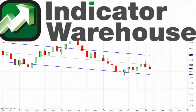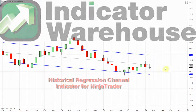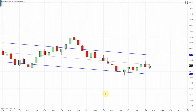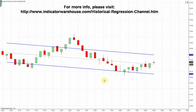Hello and welcome to NinjaTrader Indicator Warehouse. Today we are going to cover the historical regression channel. There is a whole trading school of thought built around linear regression trading. What's great about this indicator is that it gives you a deeper insight into the historical action of the regression channel, thereby enhancing your interpretation of potential future direction.